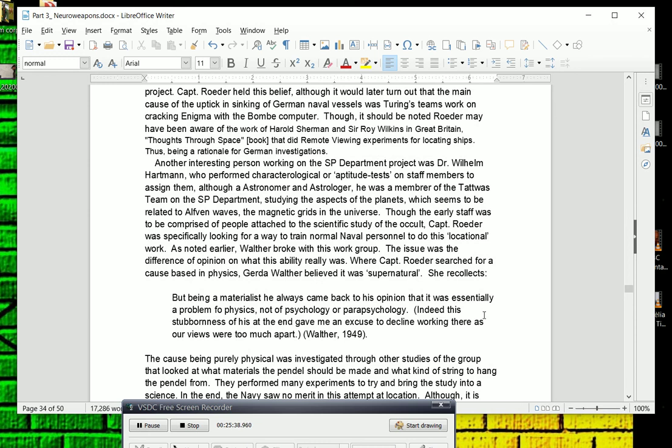Another interesting person working on this department project was Dr. Wilhelm Hartmann who performed characterological or aptitude tests as we mentioned before on staff members to assign them. Although he was an astronomer in astrology, he was a member of the team on the SP department which studied the aspects of planets which seem to be related again to Alfvén waves, the magnetic grids in the universe. Though the early staff was to be comprised of people attached to the scientific study of the occult, Captain Roeder was specifically looking for a way to train normal naval personnel to do this locational work.